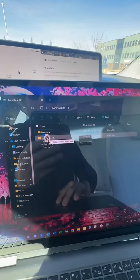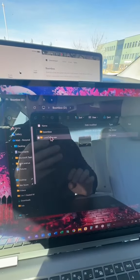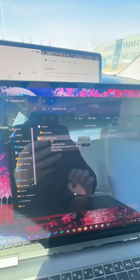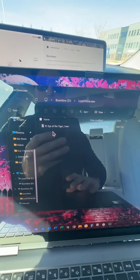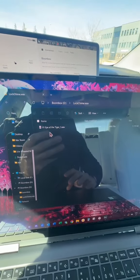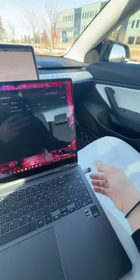You drag it over and drop it right into that lock chime folder. Double tap on that just to show you that it's in there. Once that's done, you want to unplug your USB drive.